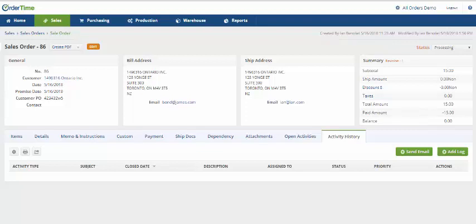In this video, I'm going to review how to send emails from Order Time. Emails are sent out from the Activity History tab or by creating a PDF.